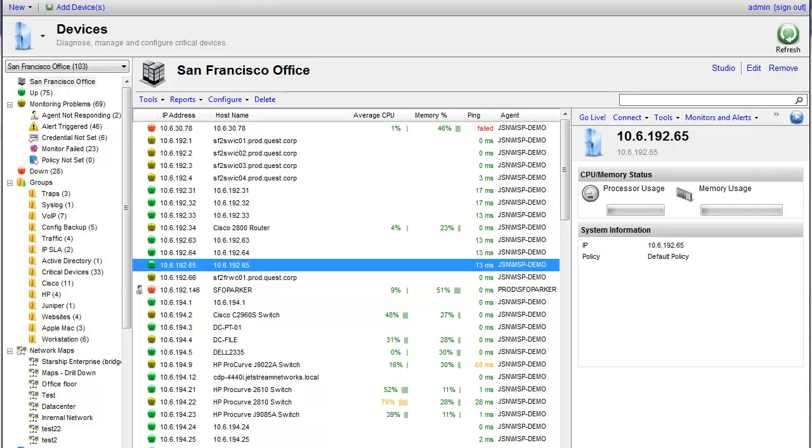Hi. In this video we're going to be covering monitoring your devices. This process is fairly straightforward but there's just a few things that I want to point out to make it very simple.